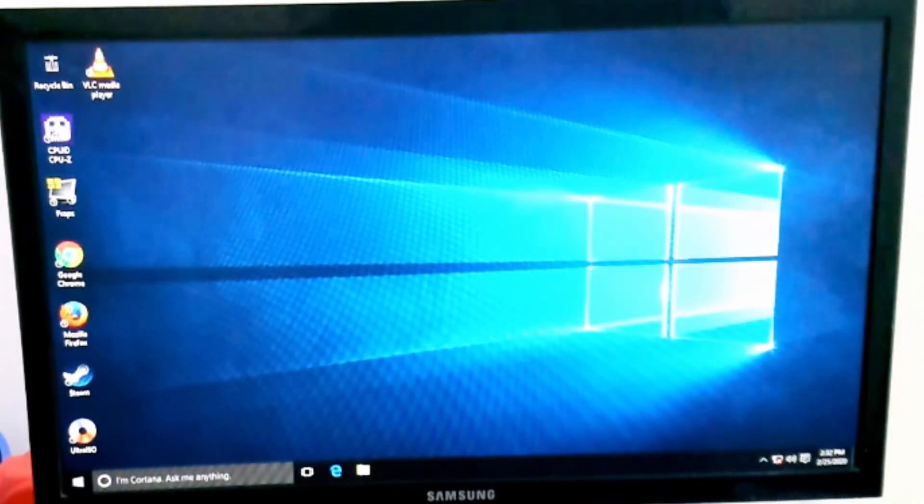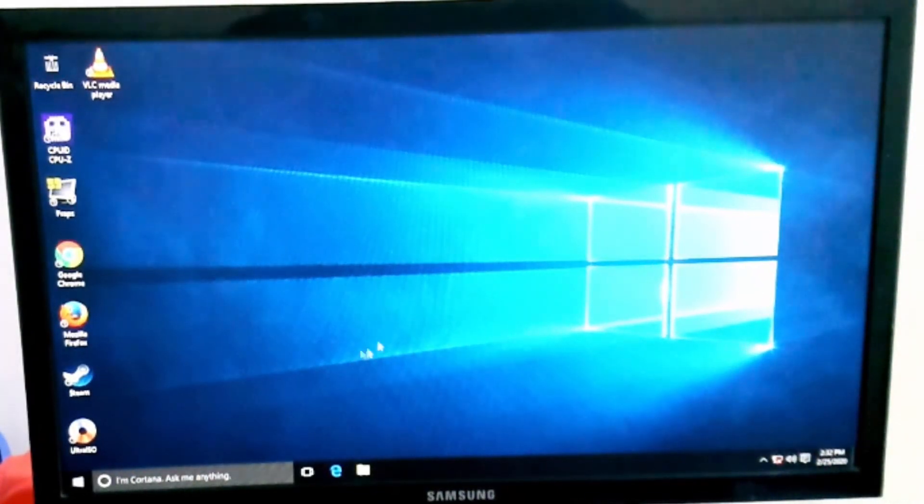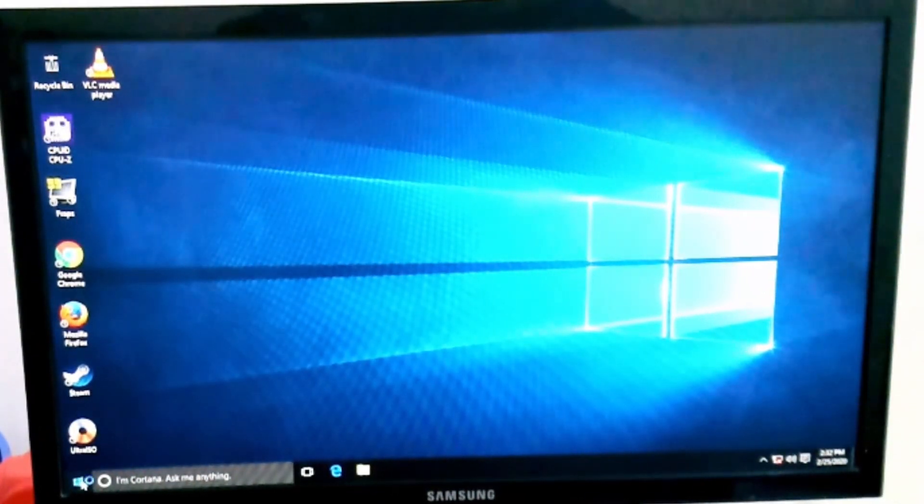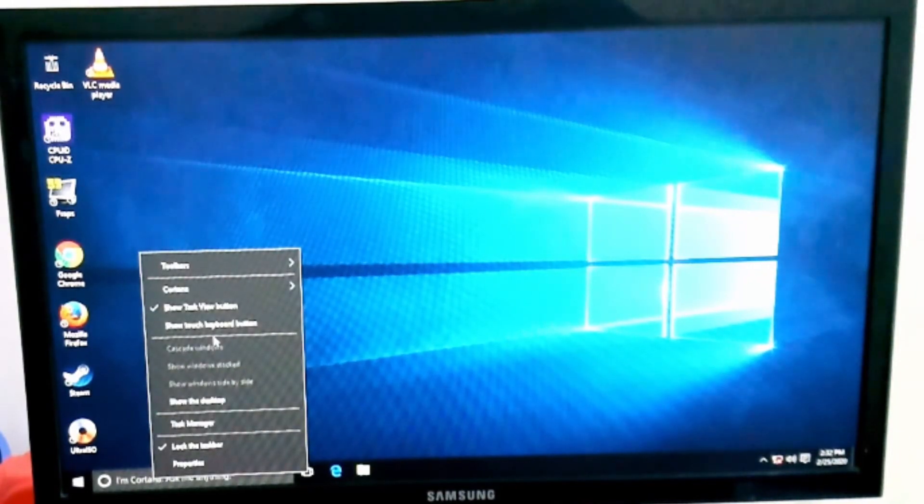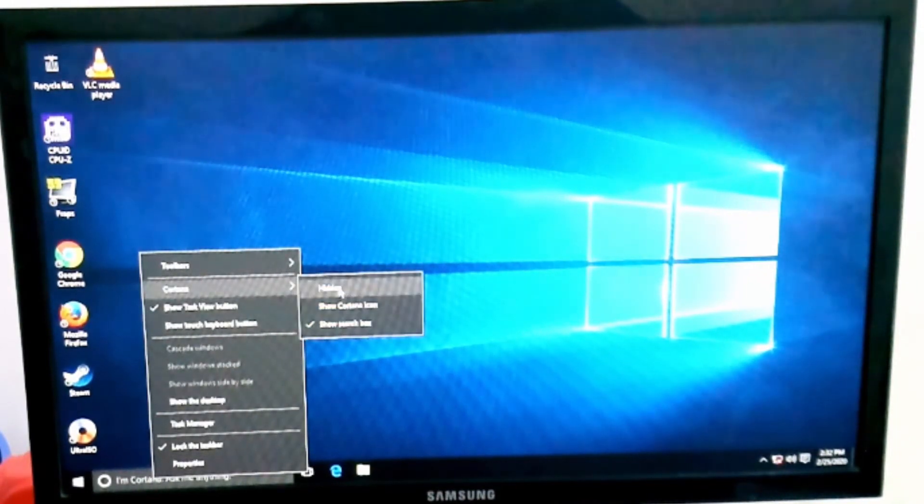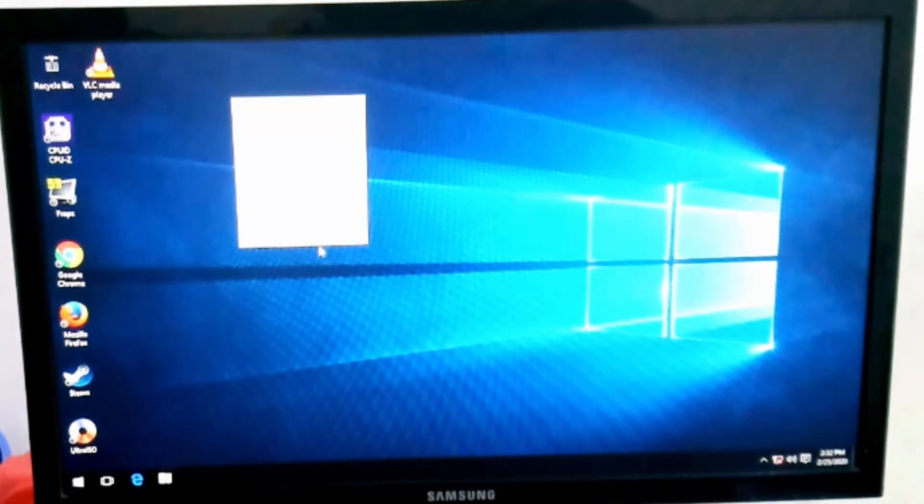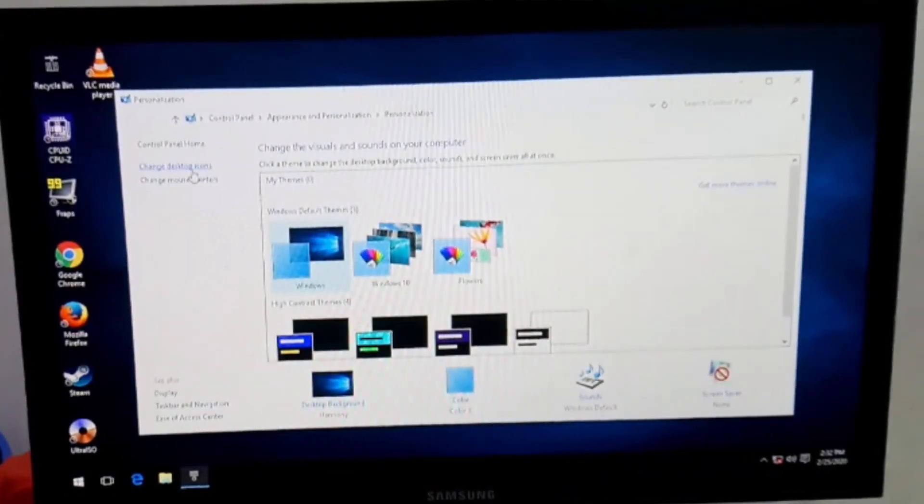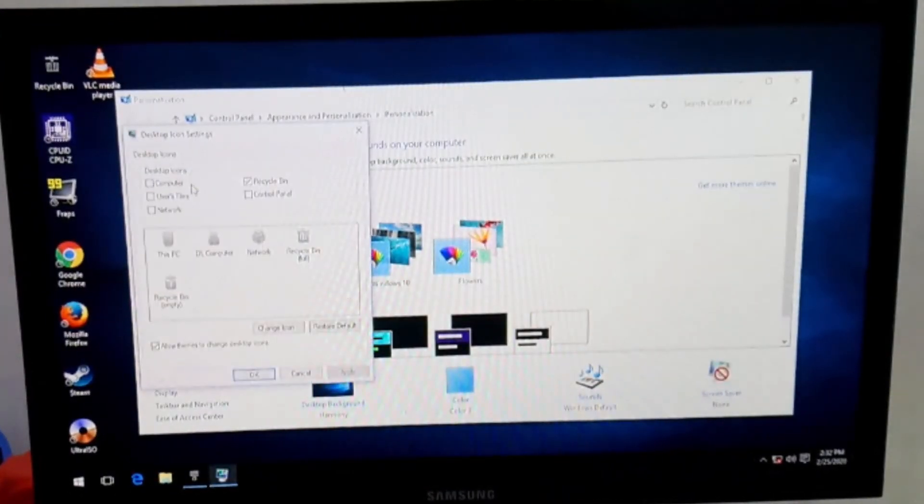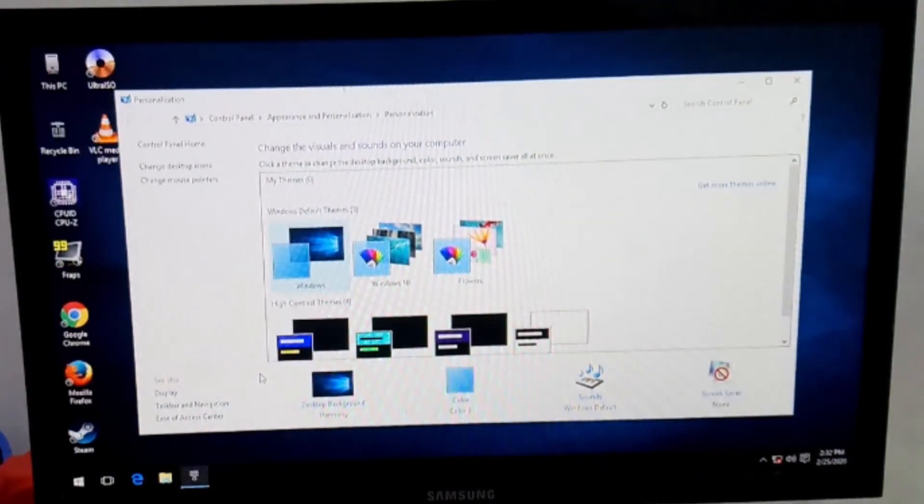And finally, our work is done. Now you can make some basic settings for Windows 10. Go to custom, then personalize and desktop icons, and mark computer, then click on apply. Our work is done.